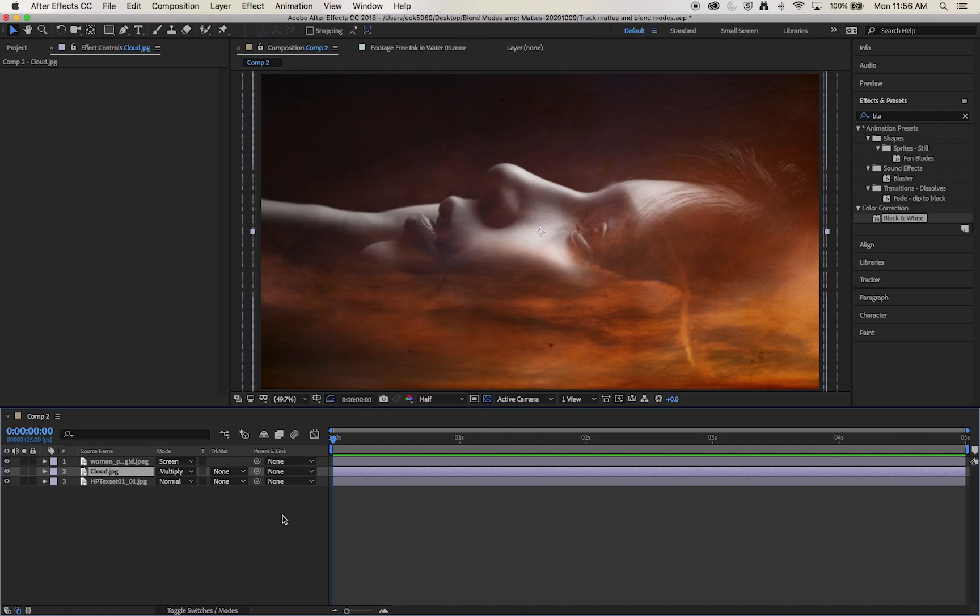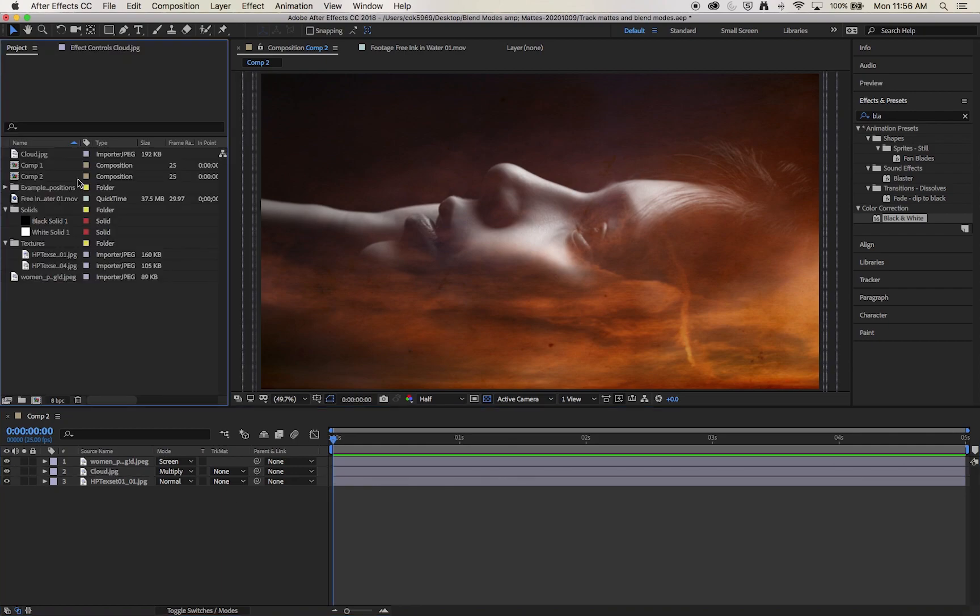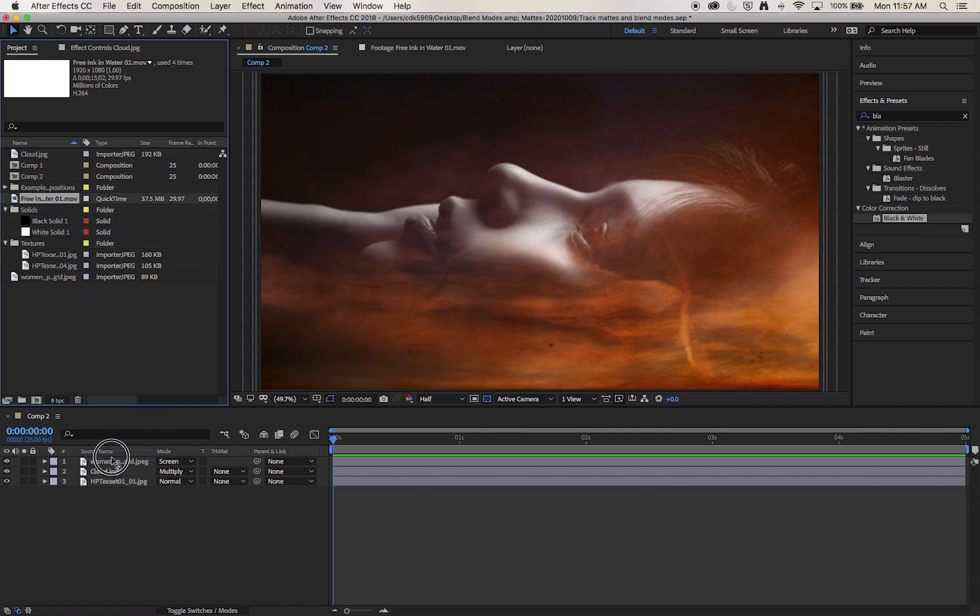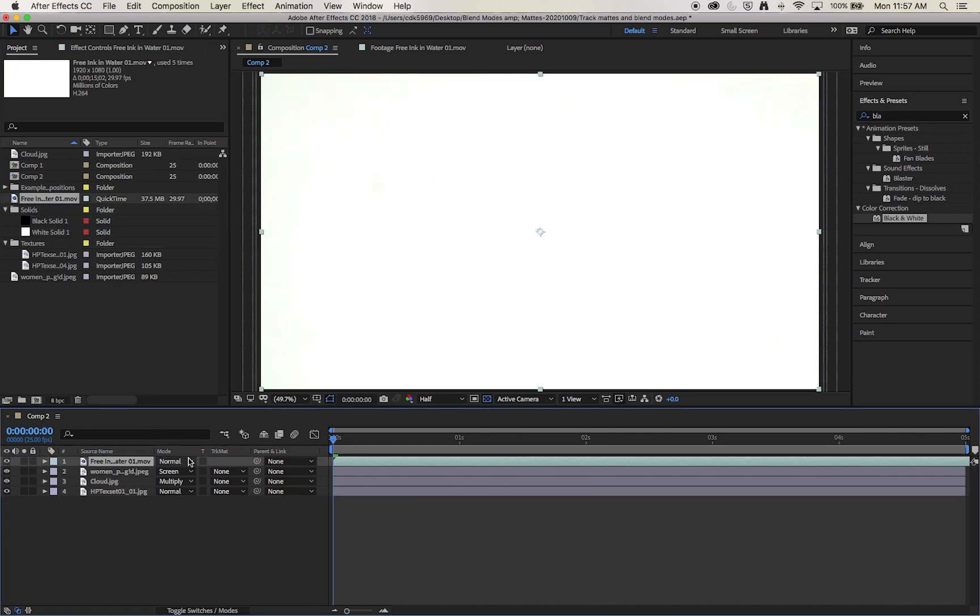And again, as always, the interesting things about After Effects always come when we stack and use multiple effects in interesting and dynamic ways.